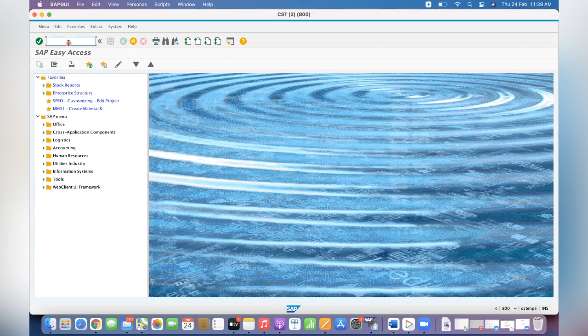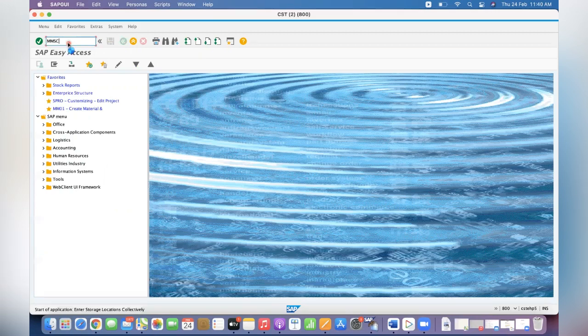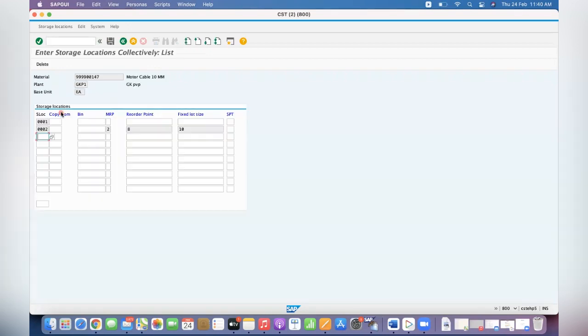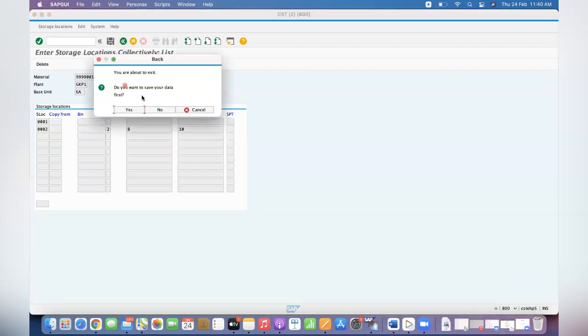So this data you can maintain either in MMSC or you can maintain with MM17 or you can maintain normal C, whatever you maintain, the data is visible here. The fixed lot size and all.